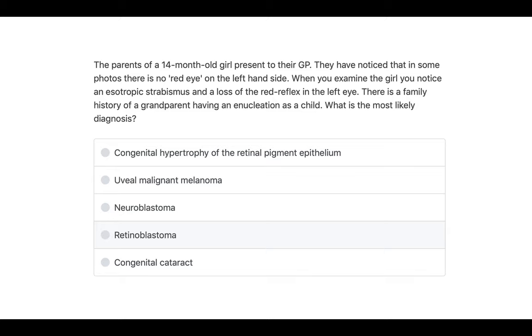The second question: the parents of a 14-month-old girl present to the GP. They've noticed that in some photos there's no red reflex on the left side. On examination you notice an esotropic strabismus and loss of the red reflex in the left eye. There is a family history of a grandparent having an enucleation as a child. The most likely diagnosis is retinoblastoma — given the absent red reflex, squint, young age, and family history of enucleation. I hope that helped — thank you very much for listening, please like, comment and subscribe, and I'll be back with another video soon.